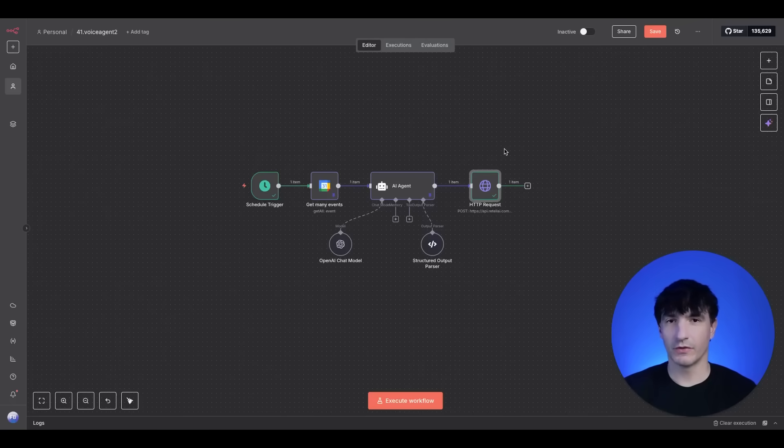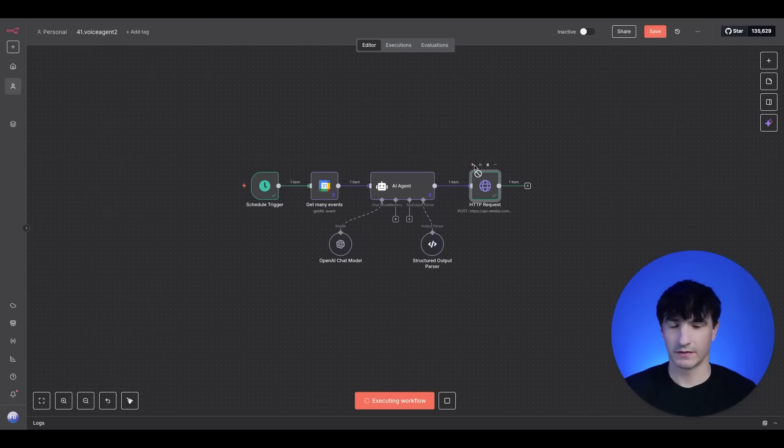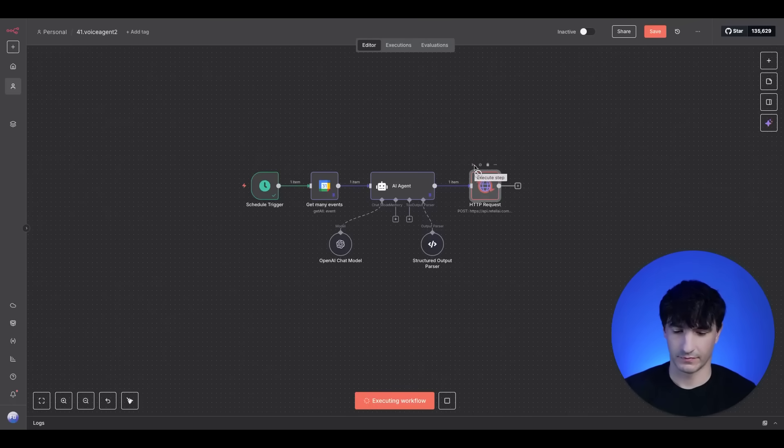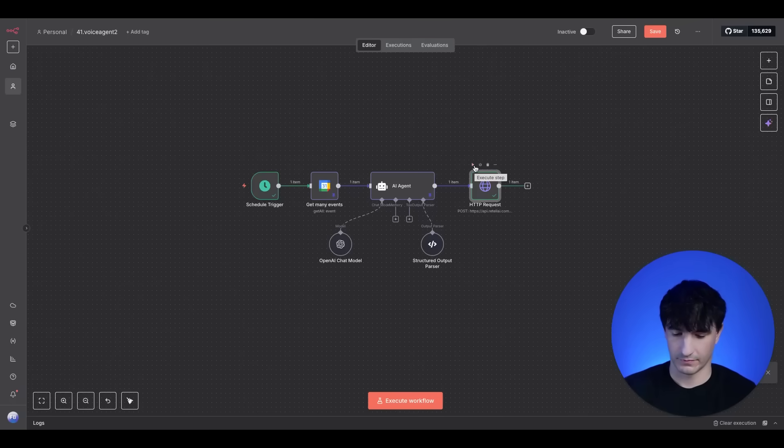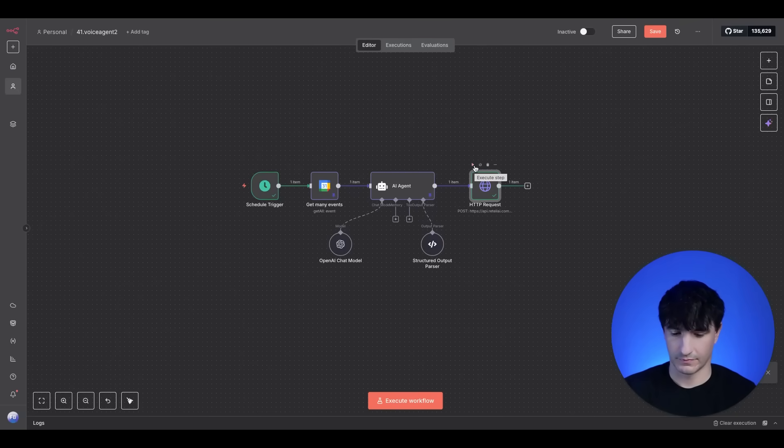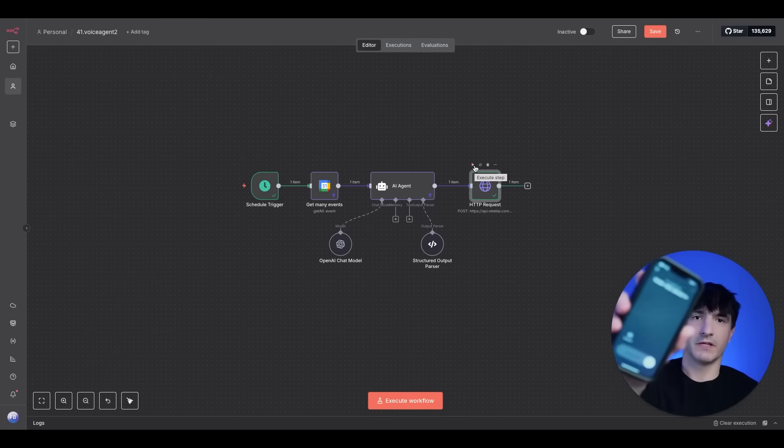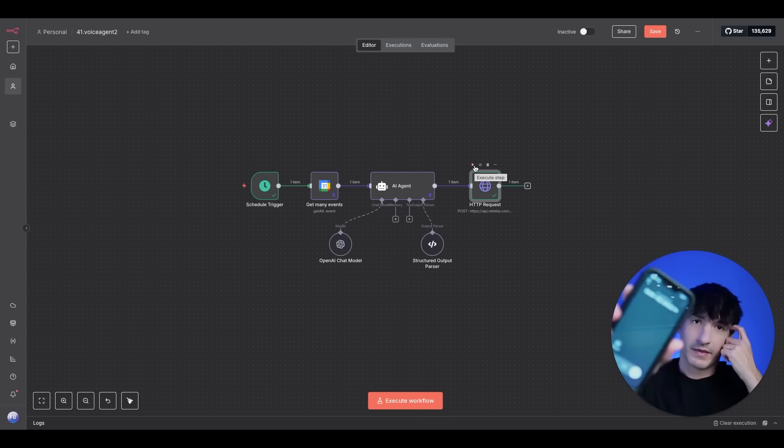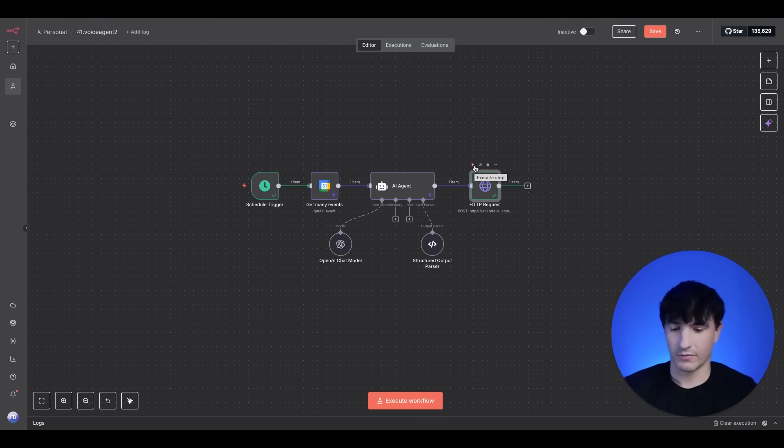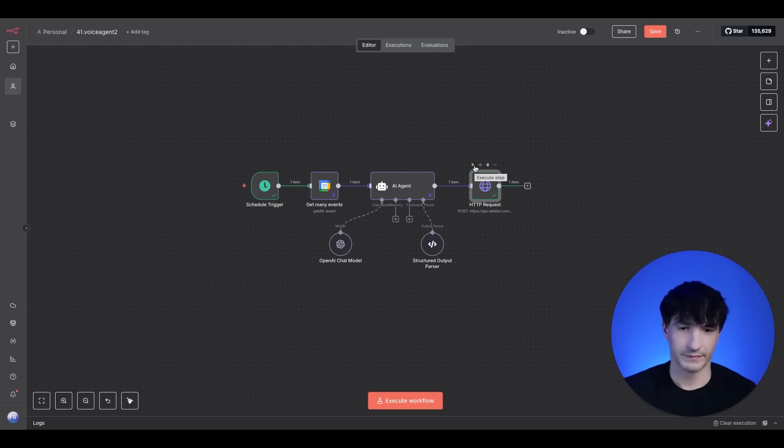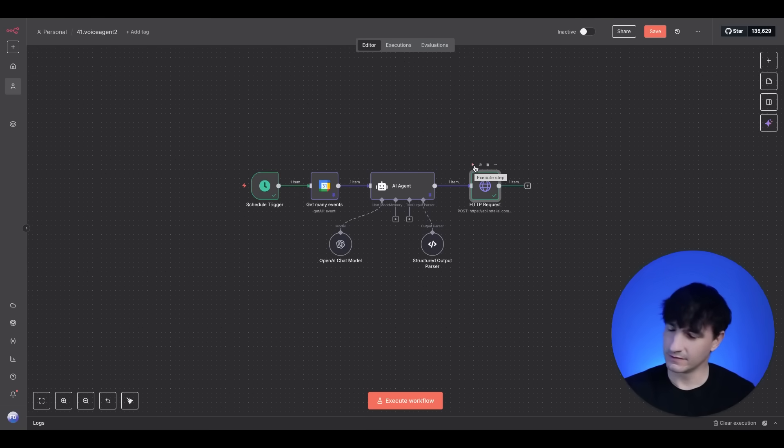So I'll execute the workflow and now it should call me. All right, so I'm getting the phone call and we'll pick it up. Hi, is this Fit Bozar? Yes, it is.